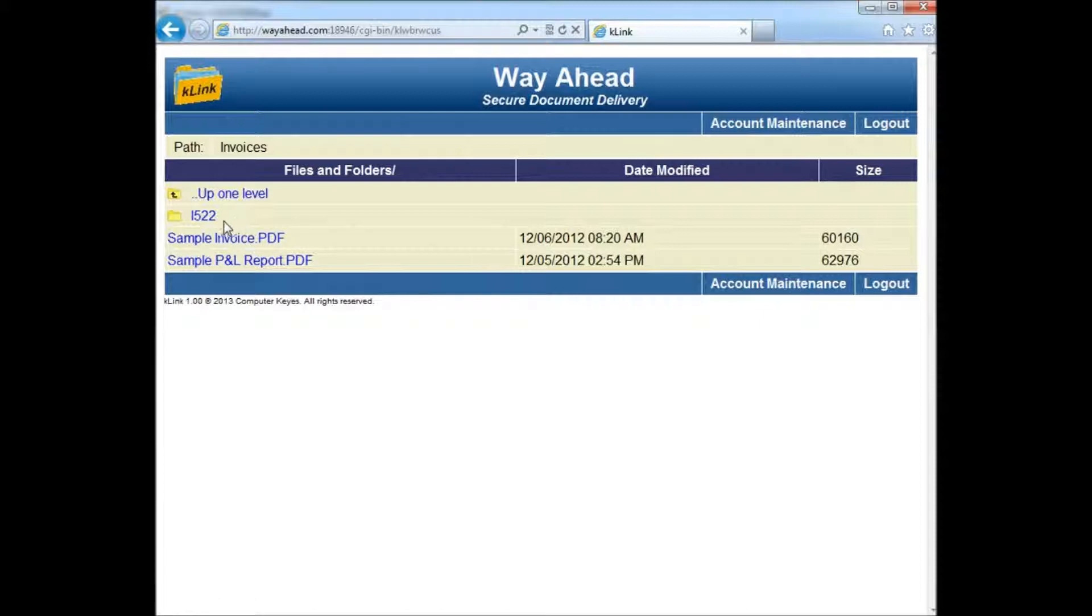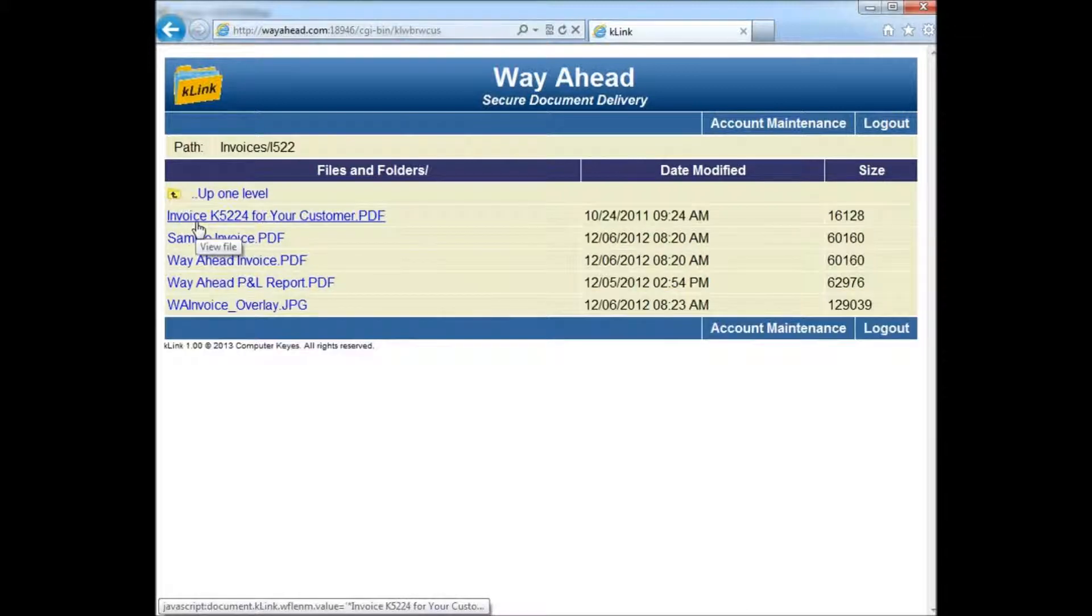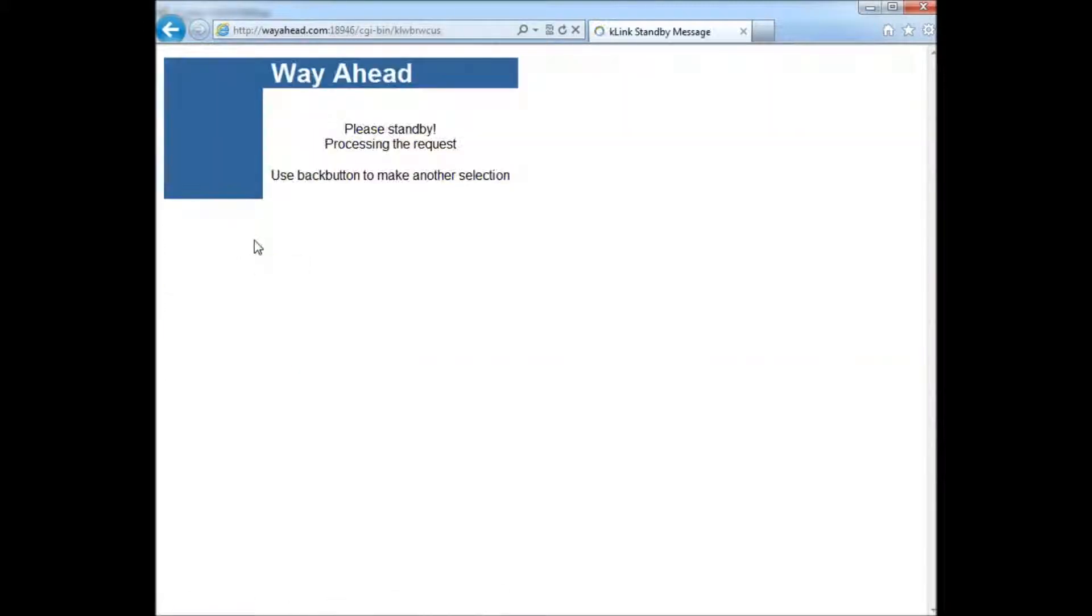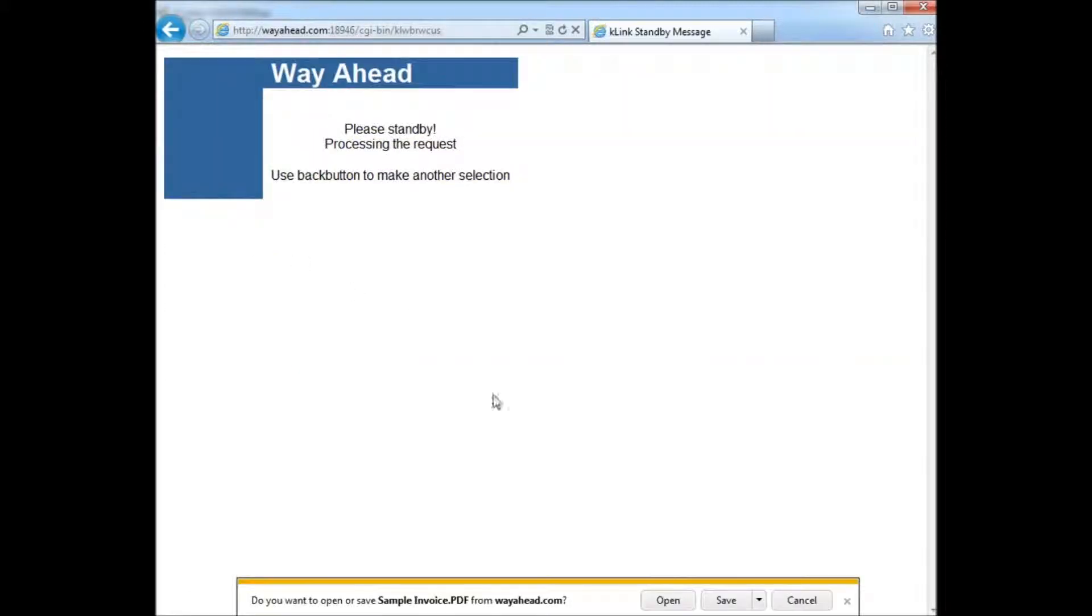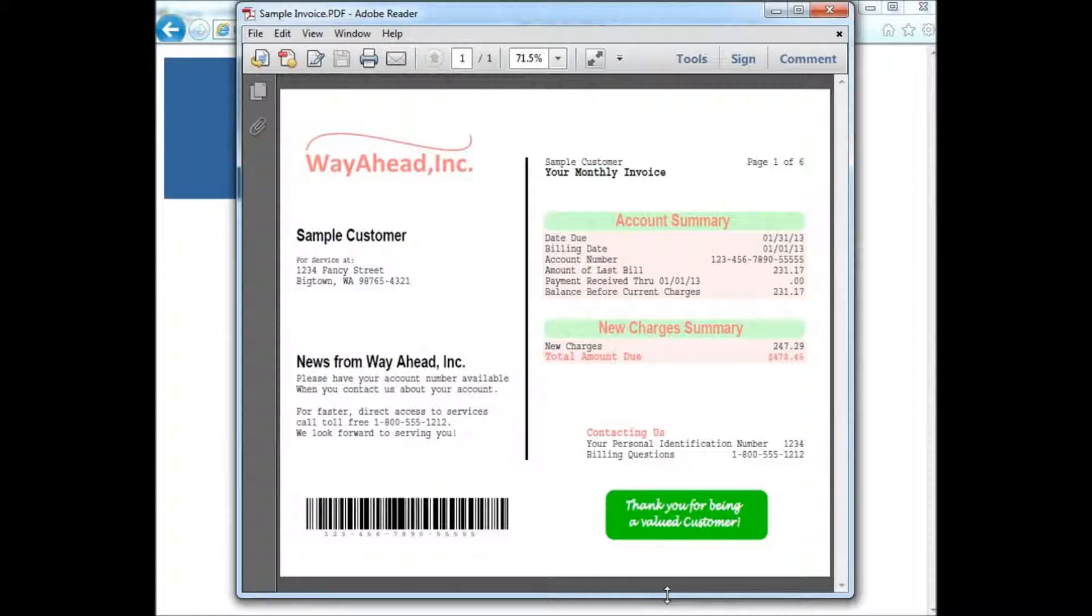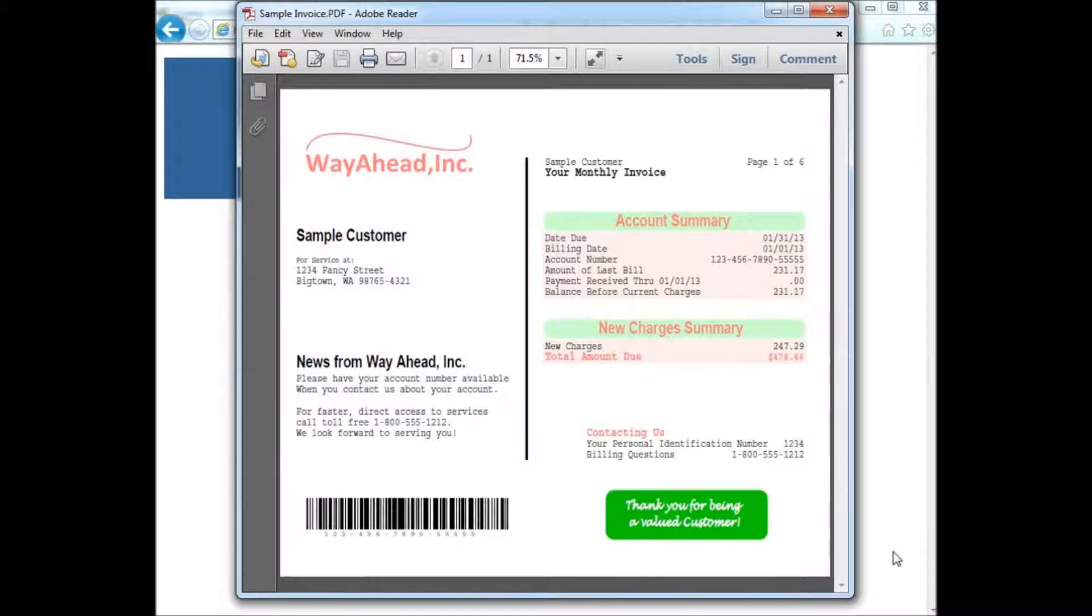Never again will customers have to ask for invoices or shipping documents to be re-sent. They can all be archived here for everyone's convenience, along with any other documents that you wish to make available. Everything can now be securely and directly delivered from your IFS to your customers' computers or mobile devices 24-7 on a user-initiated basis.